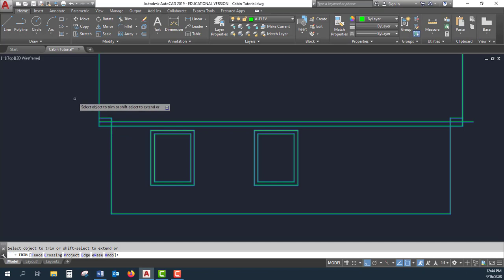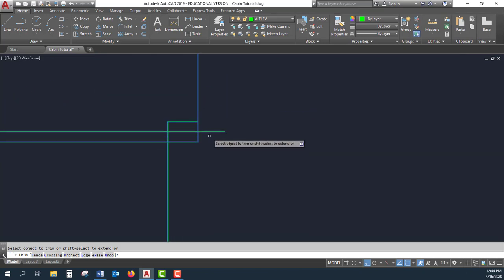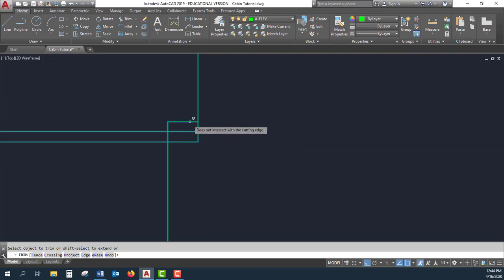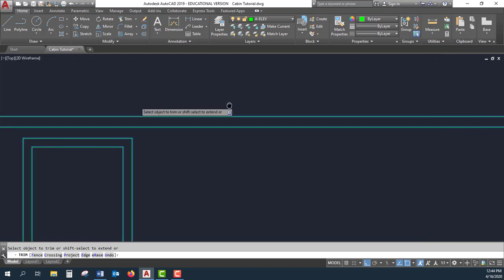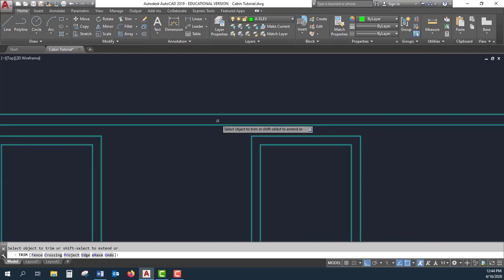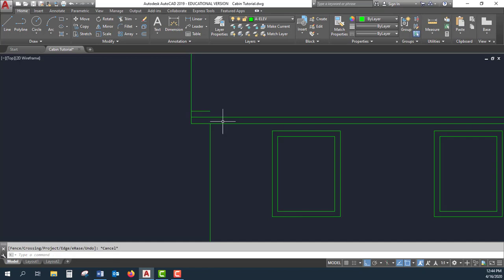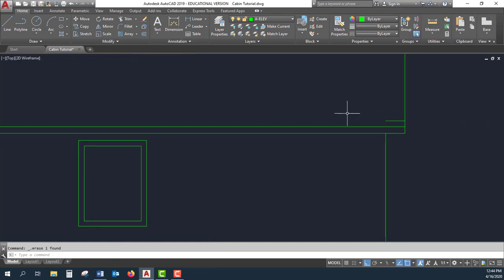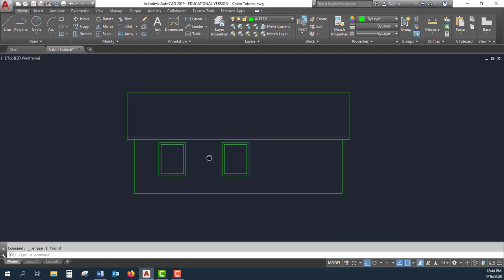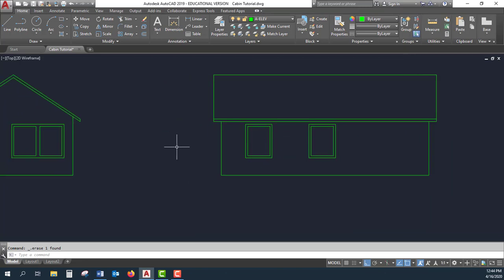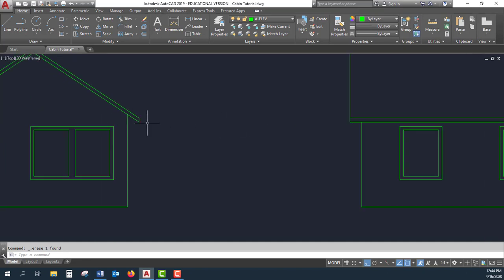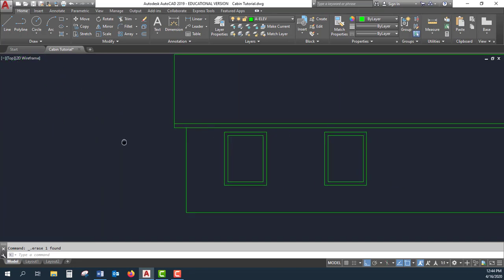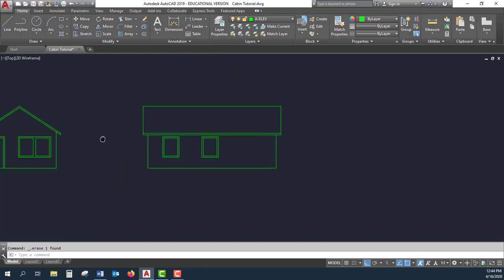Hit trim. I want to get rid of that one, this one, and those two little lines there. So now my height is correct, as well as my view from the side where this fascia board or gutter board is the same height on both views.